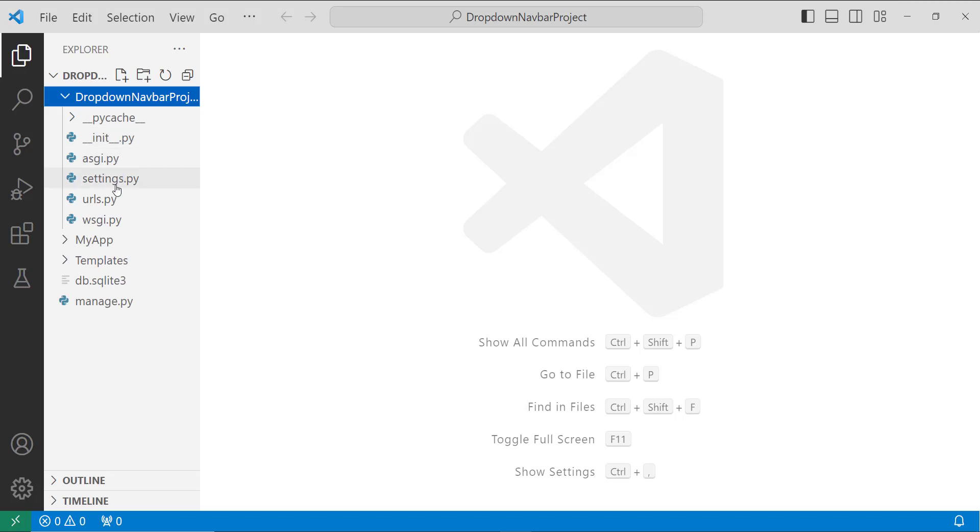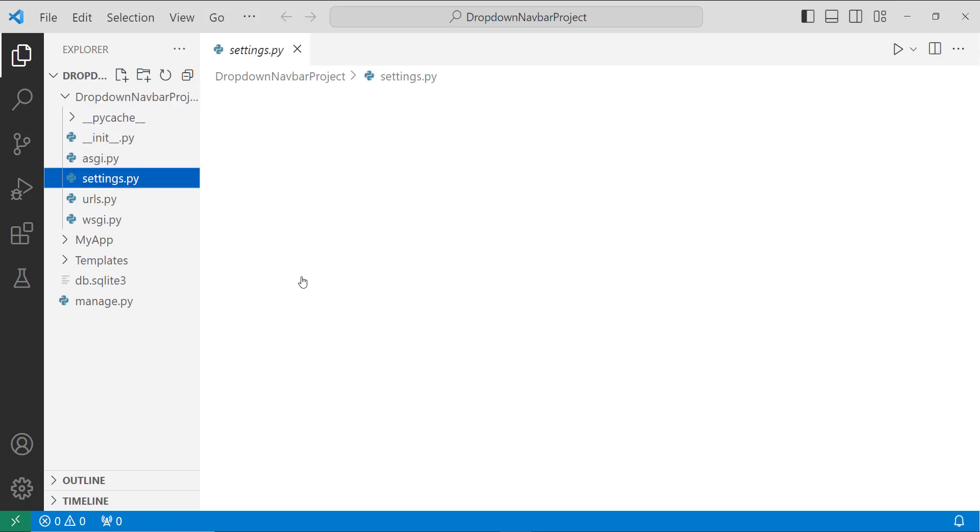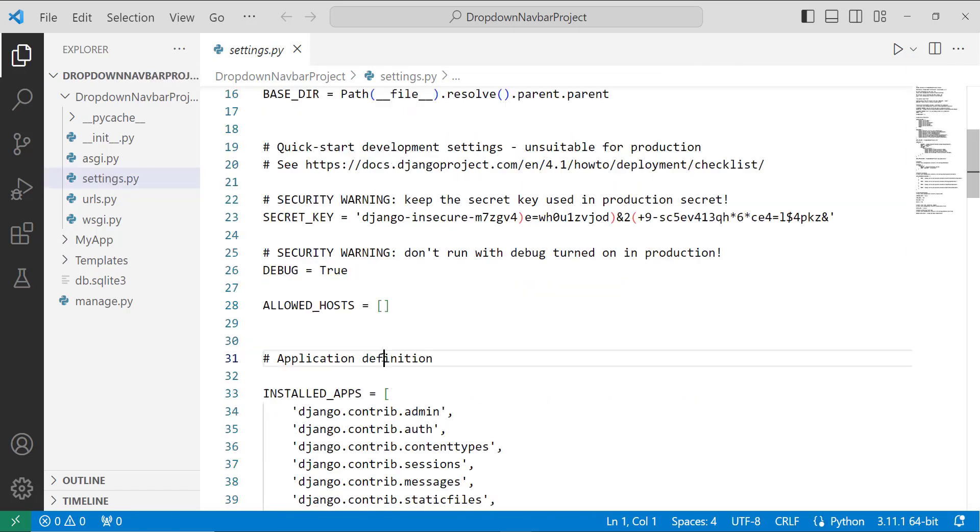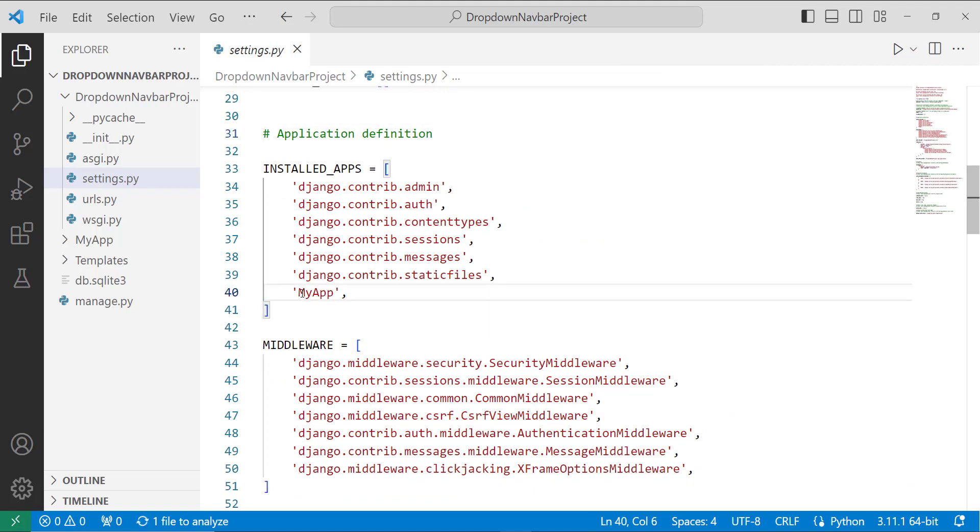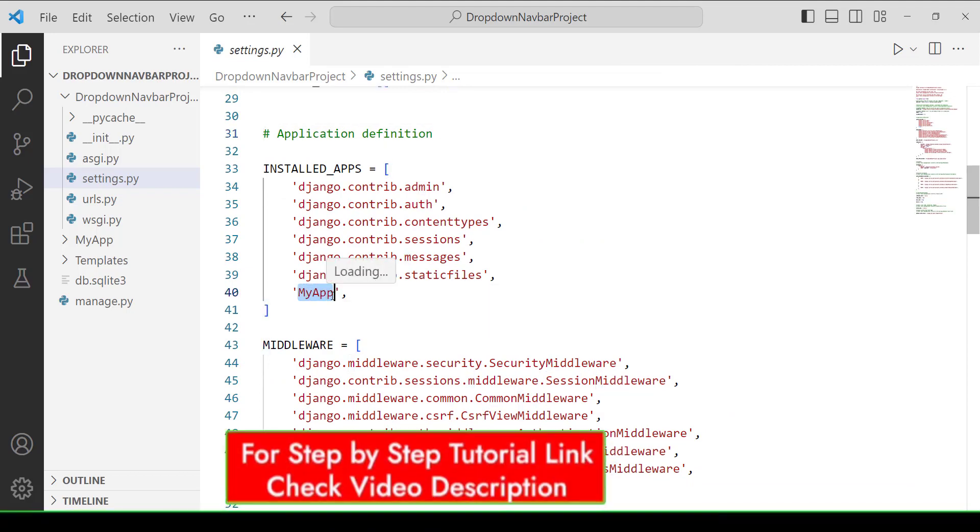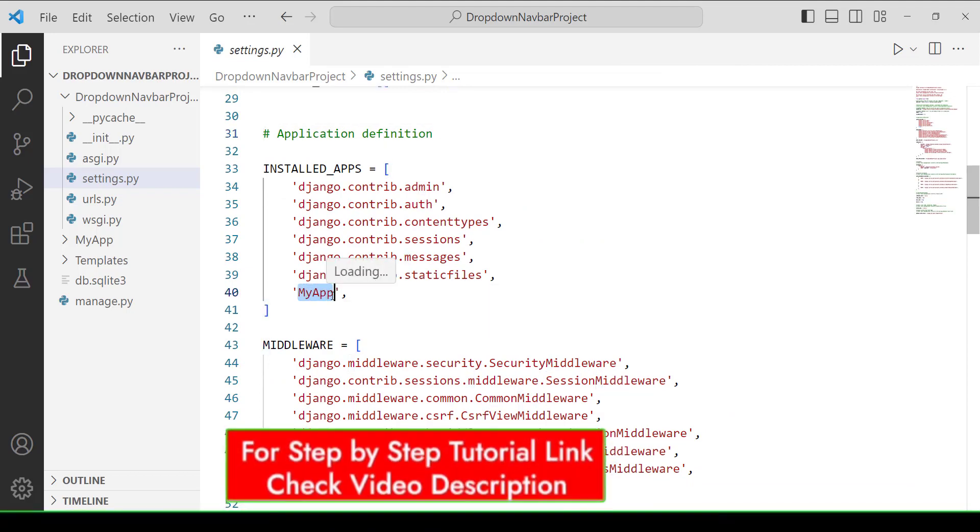So I open up my project directory, and inside it I have a settings.py file. I open this file, and when I scroll down I will get an installed apps list. And in this installed apps list, I have entered myapp name, which is myapp, to install this app or activate this app.